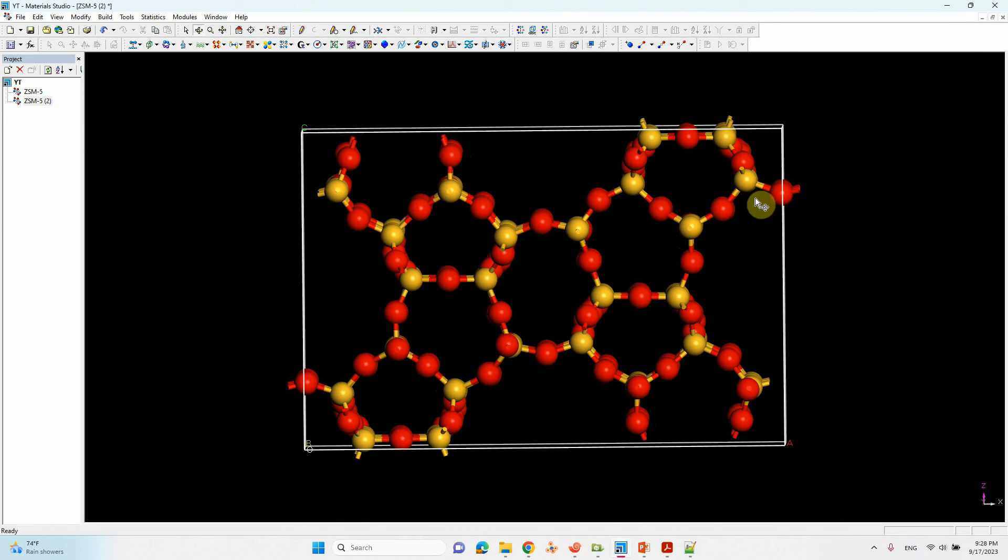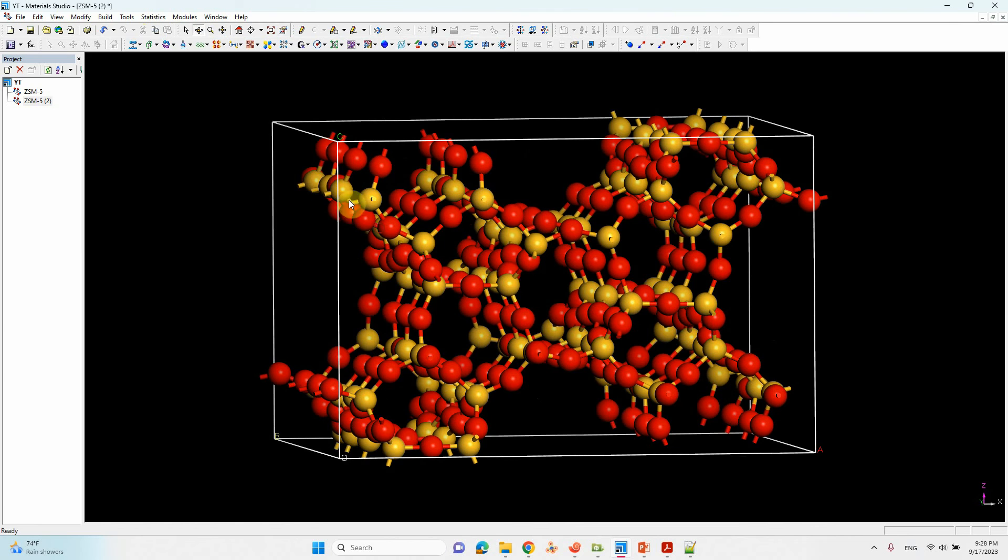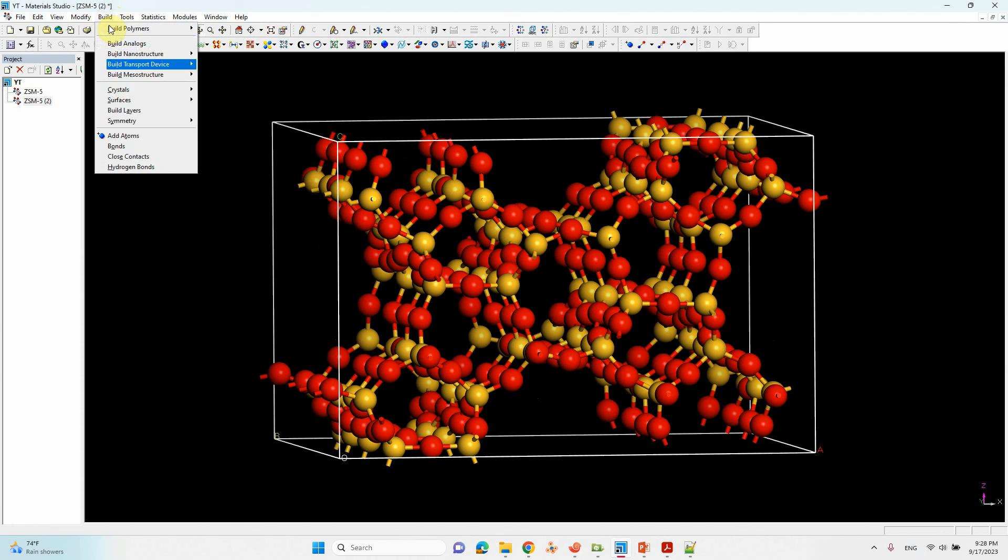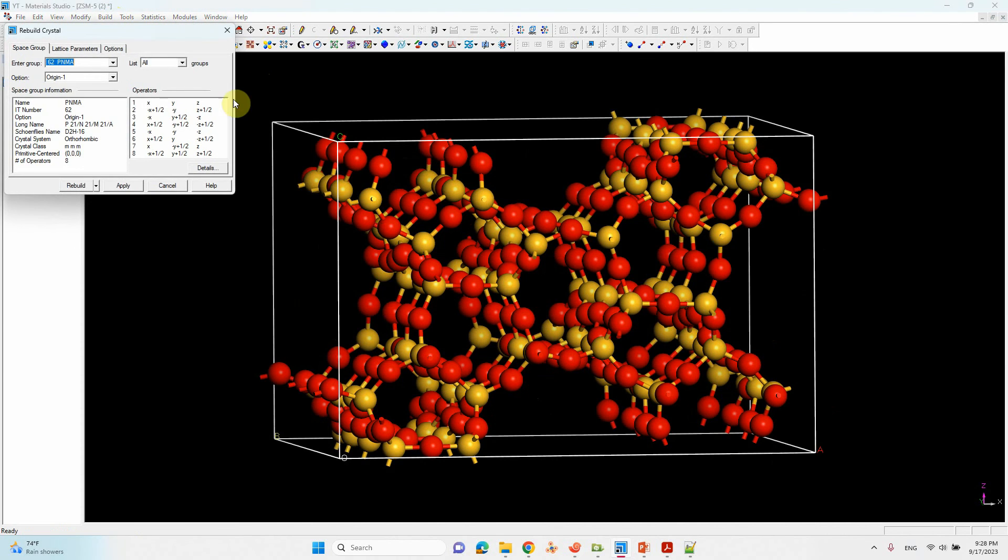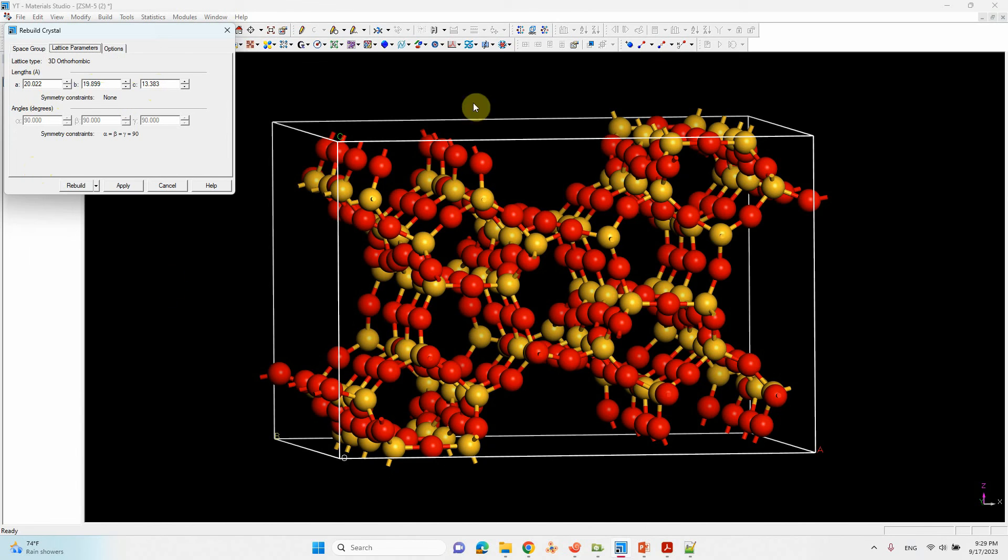This is the zeolite structure. I will share this zeolite file for you, if you want you can download and use it. You can also see the space group here. Go to crystal, rebuild. You can see that P nma, the space group and everything, the number also is there. You can also see lattice parameter 20.02, 19.89, 13.38. These are the lattice parameters of this structure.